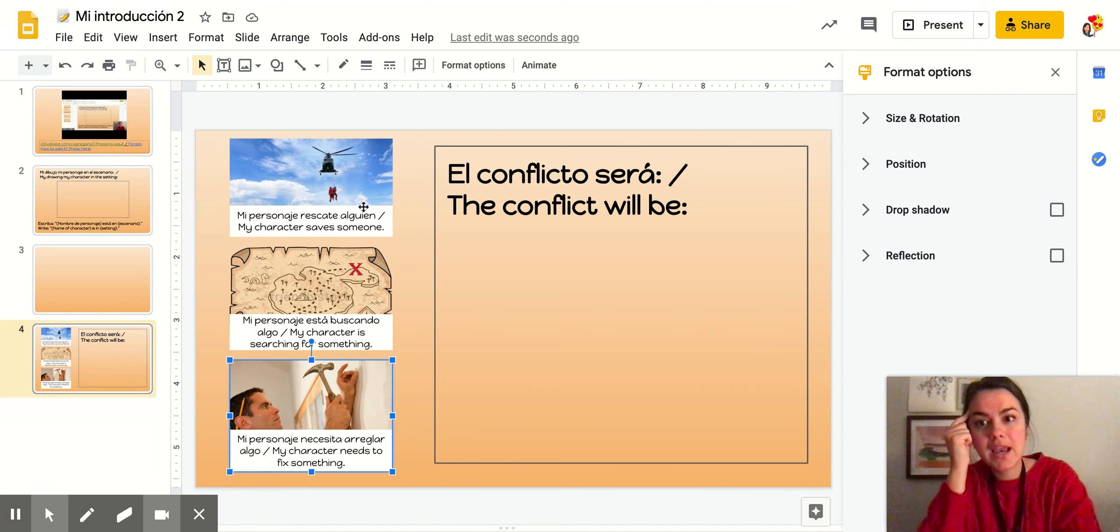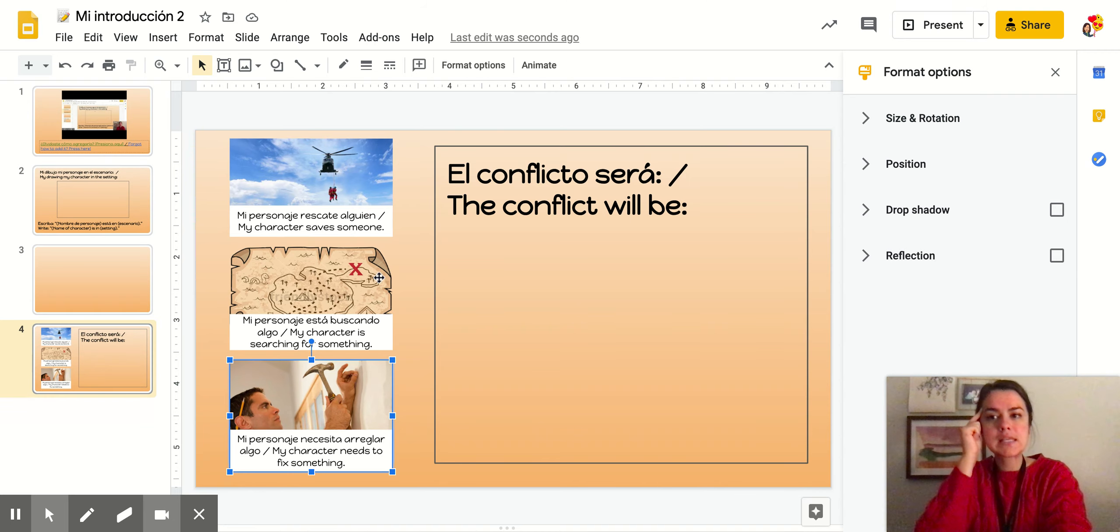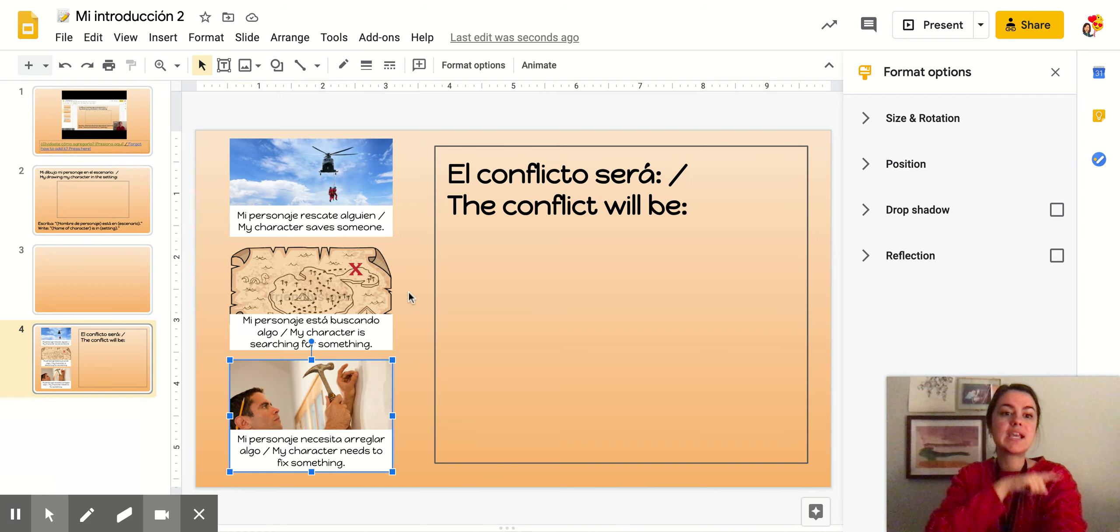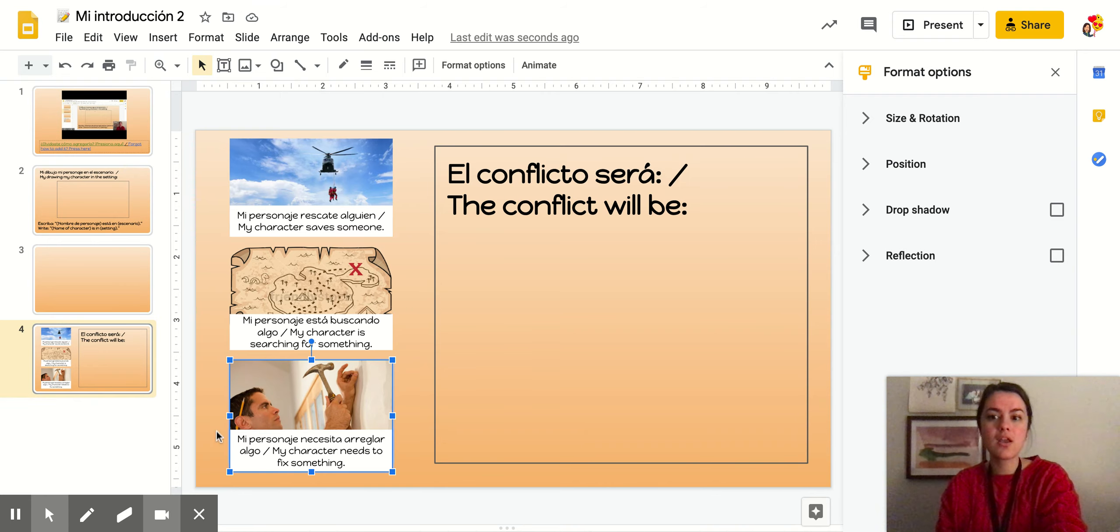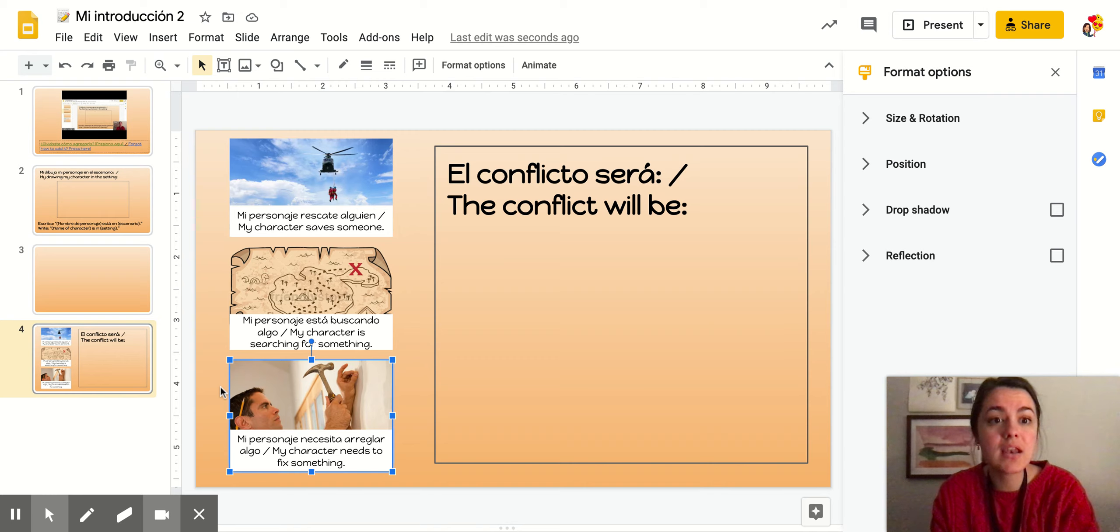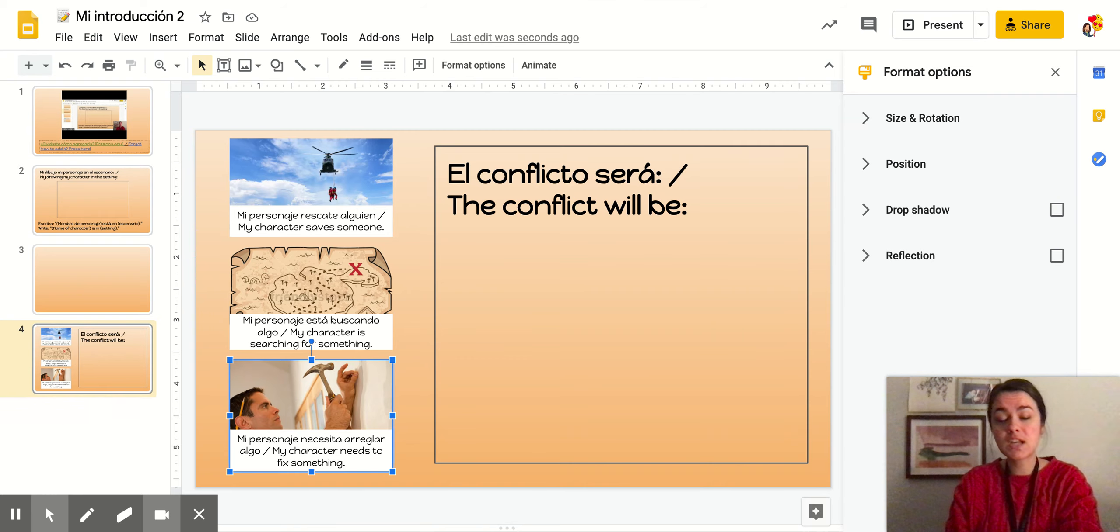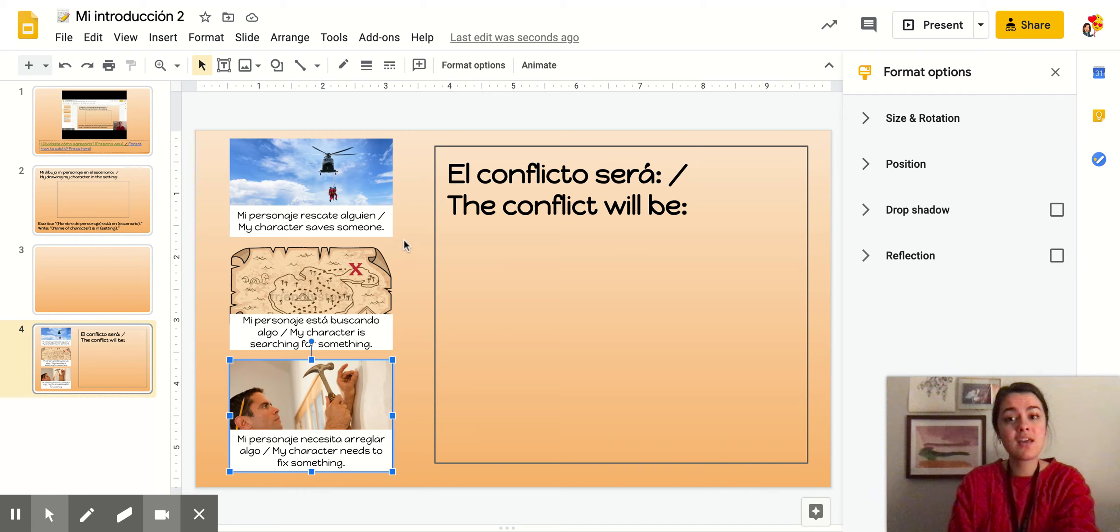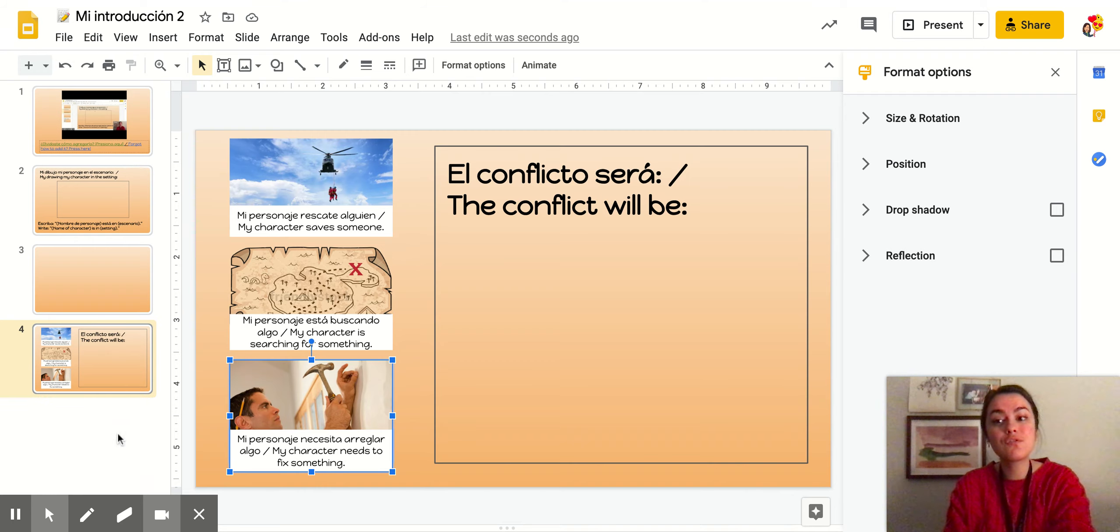Tienen un montón de opciones. Por eso ustedes van a empezar por escoger uno de estas tres opciones. Y luego van a pensar en cuál conflicto vamos a hacer para tu personaje el día de mañana.